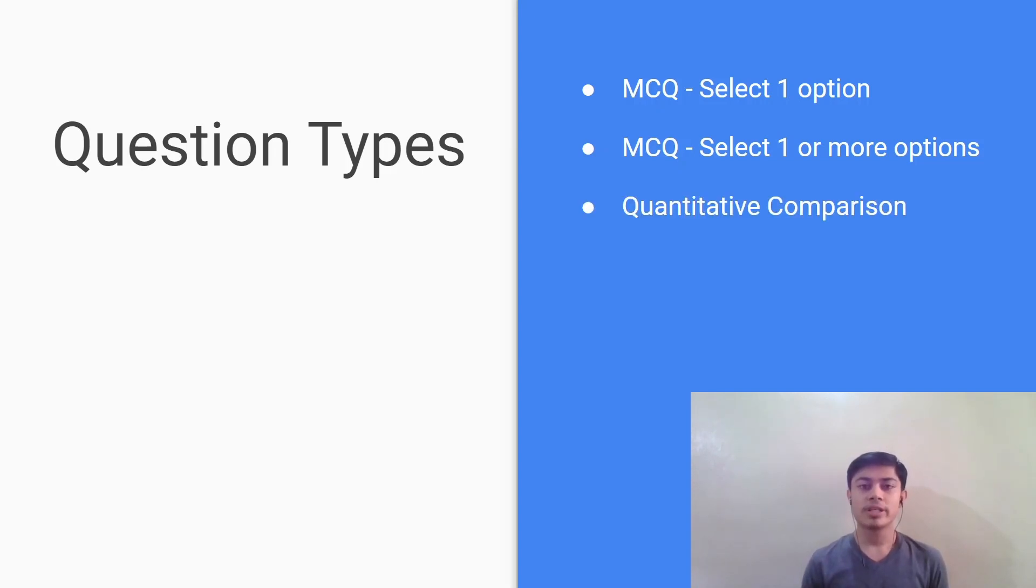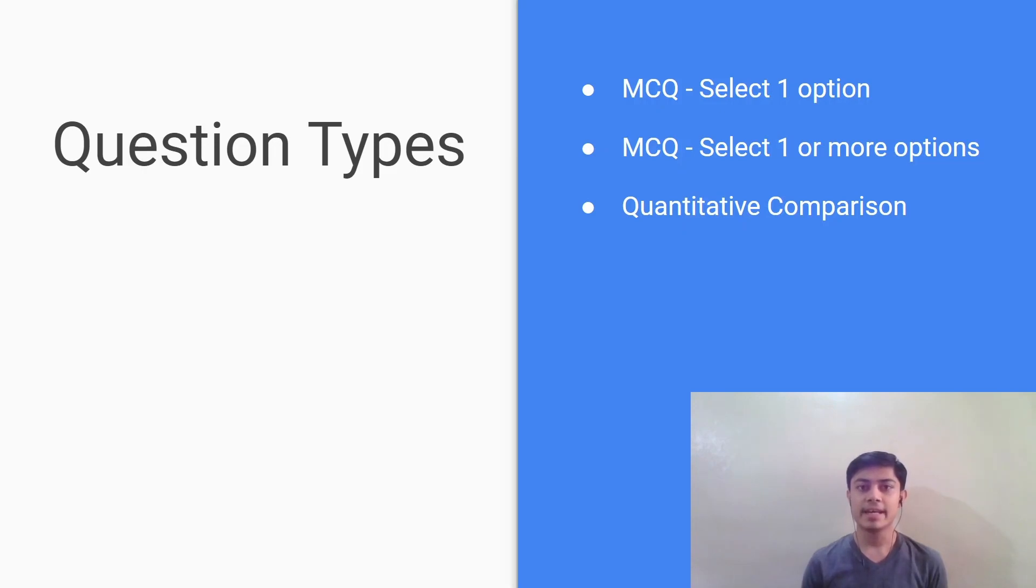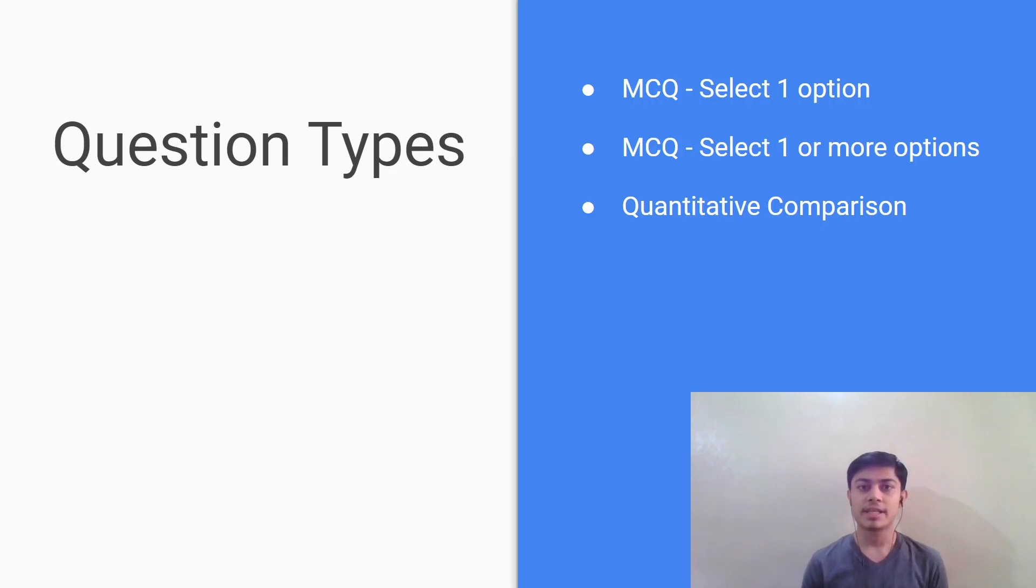Next is the quantitative comparison type. In this you will be given four options and you have to compare two quantities, quantity A and B. Option A says that quantity A is greater than B, option B says that quantity B is greater than A, option C says that both the quantities are equal, and option D says that the relationship cannot be determined based upon the information given. So this is the standard way in which the statements will appear and you should definitely remember this.